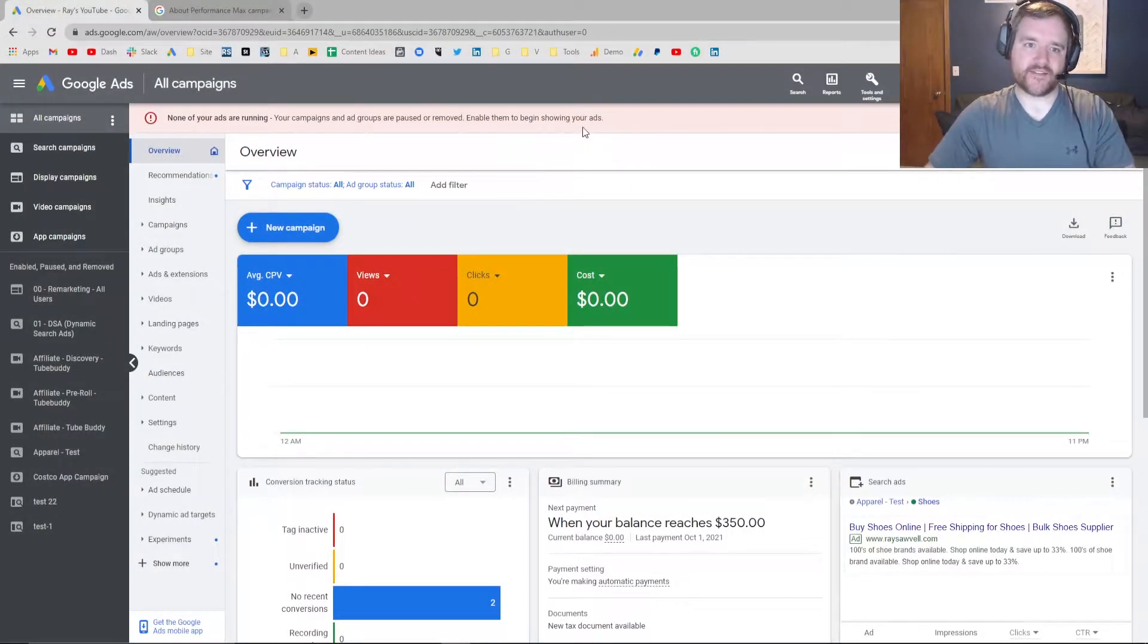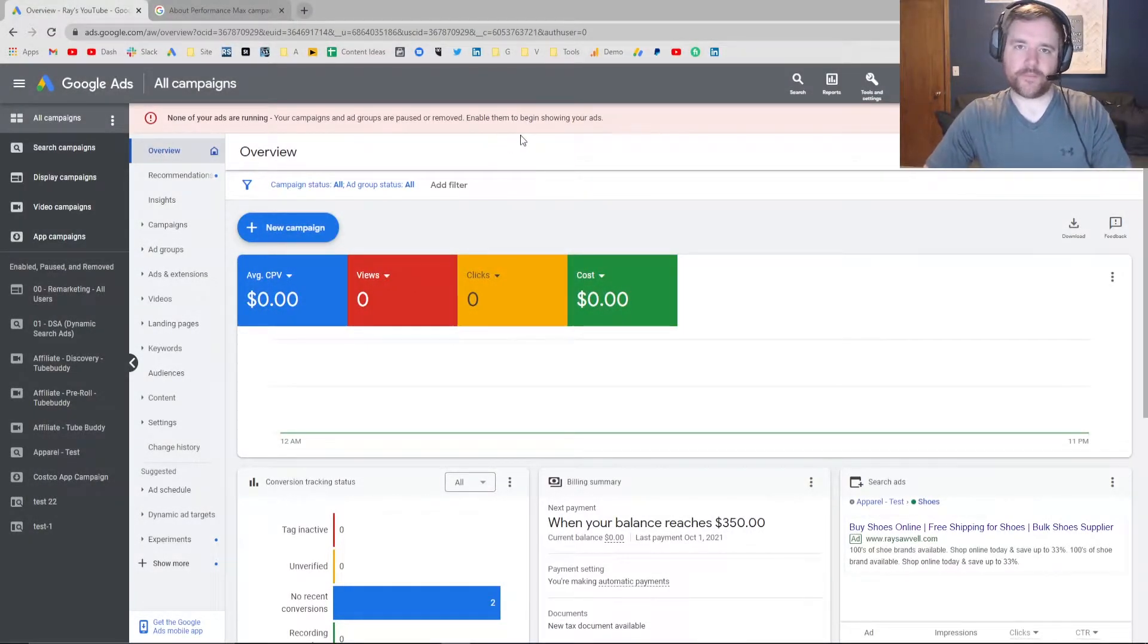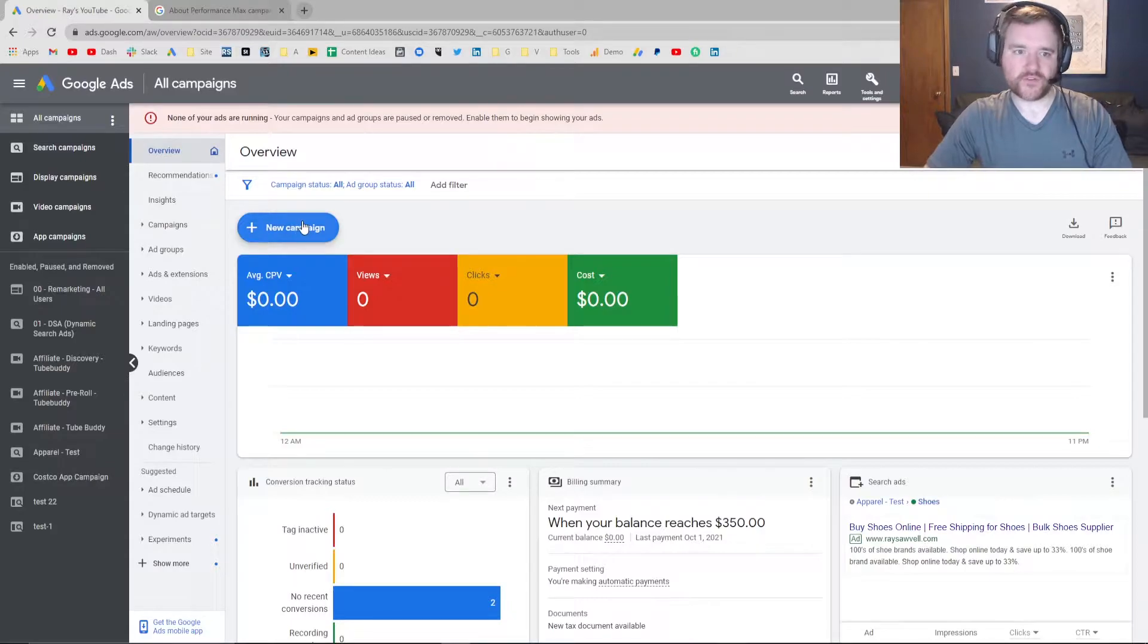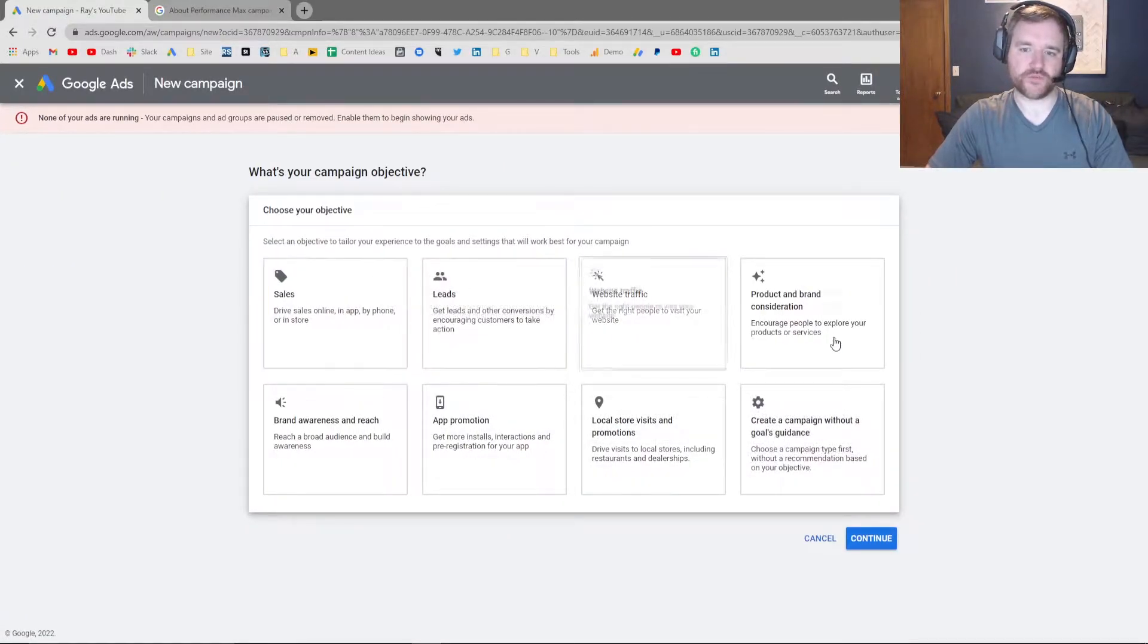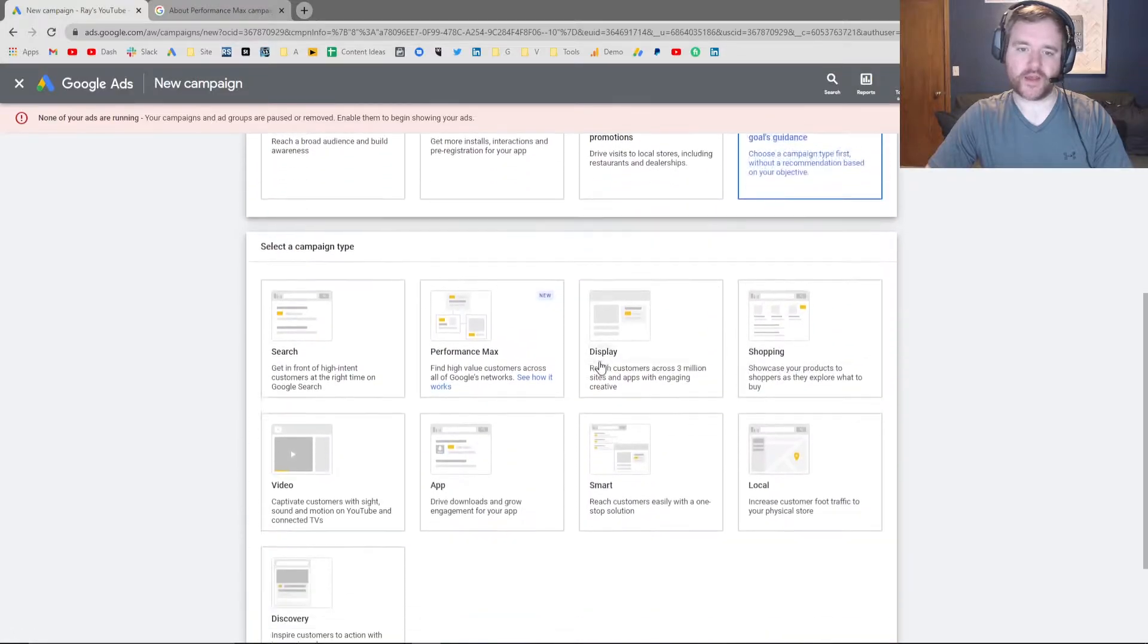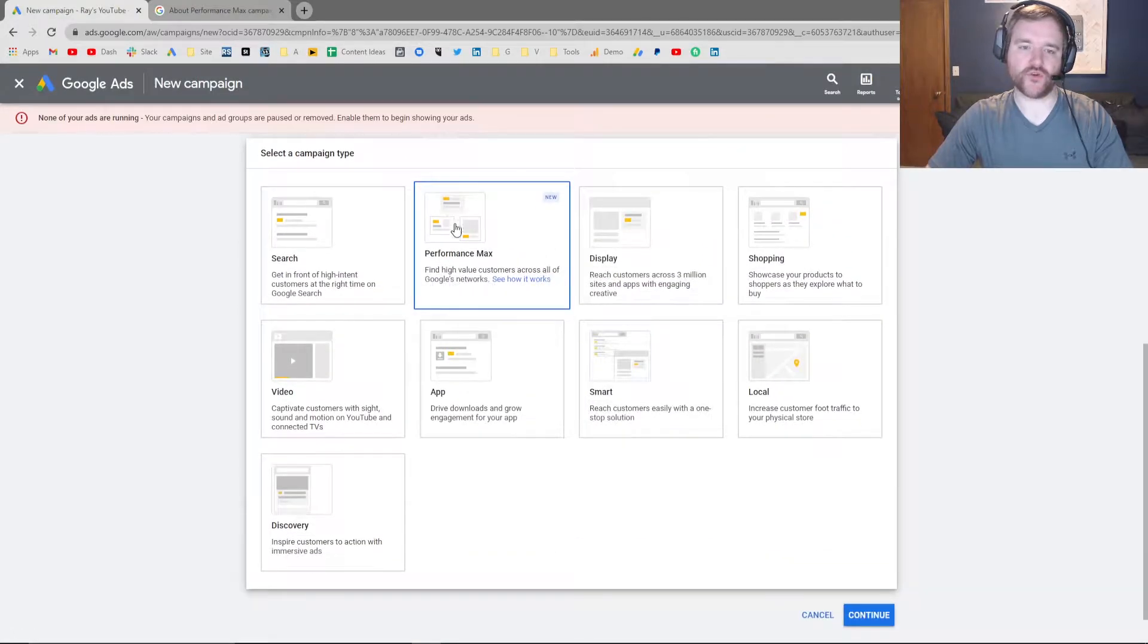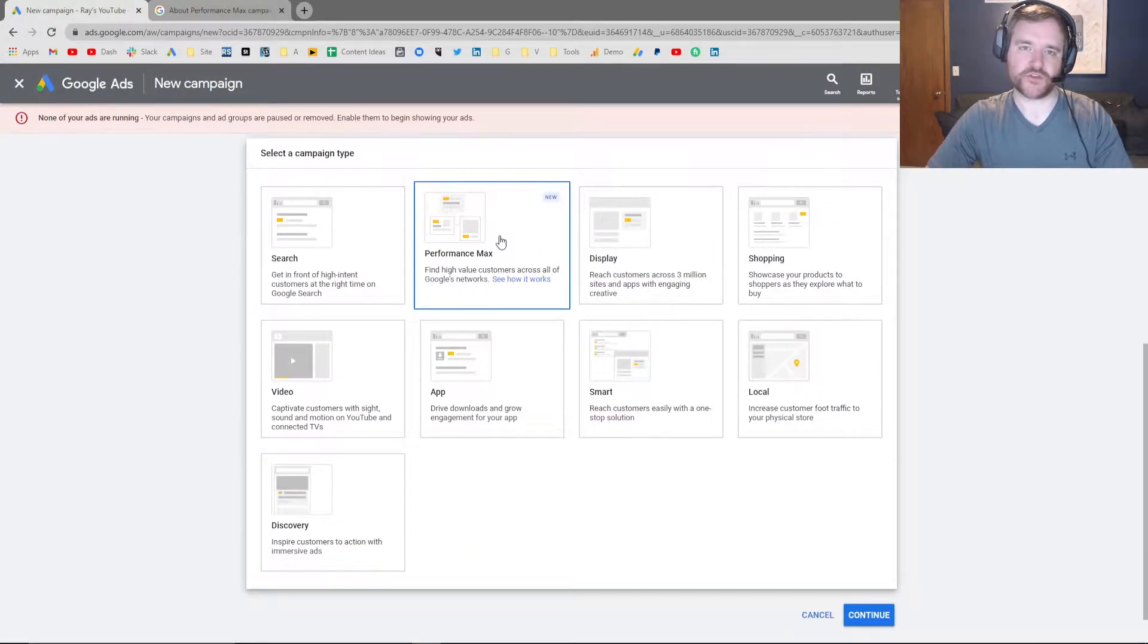Now here we are in the Google Ads interface. In order to create a Performance Max campaign, all you have to do is click on new campaign. It doesn't matter which objective you choose, so I'm just going to choose without guidance, and then you should be seeing Performance Max here, which is new.